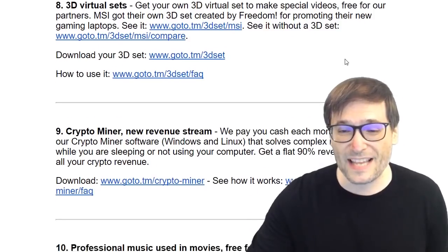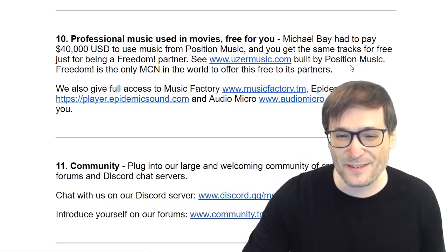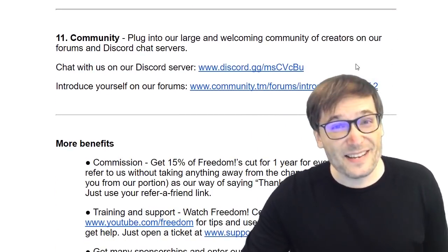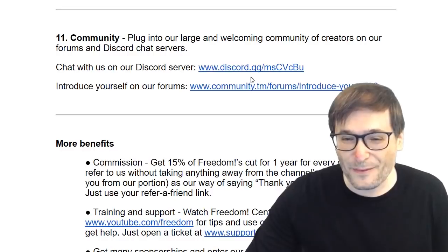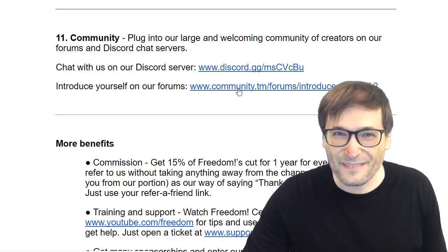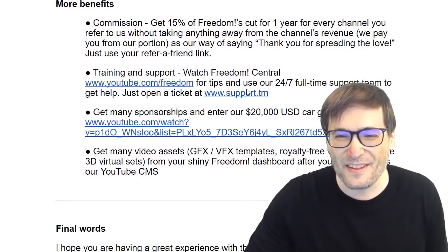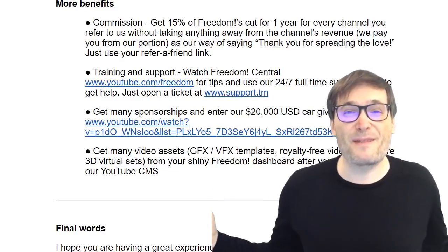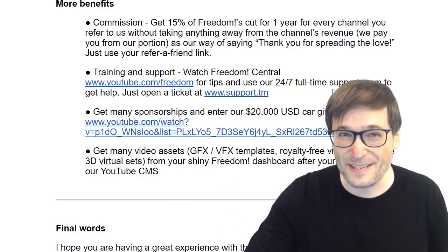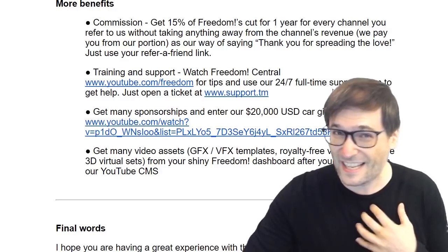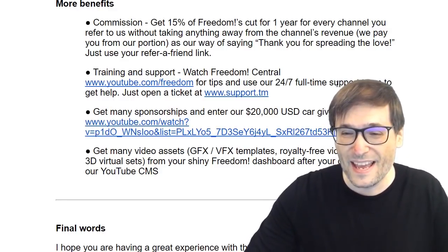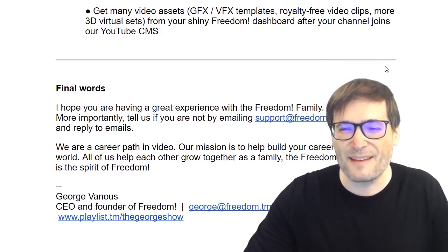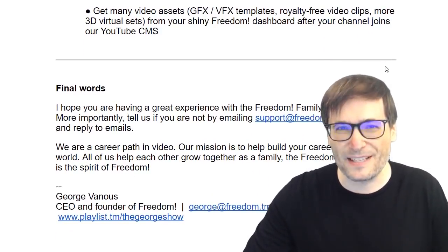We also offer 3D virtual sets, a crypto miner as a new revenue stream, and professional music libraries. We have a great community on our Discord chat servers and community forums — introduce yourself if you haven't already. We also have a referral commission where we pay you 15% of Freedom's cut for referring your friends. You take nothing away from the channels you refer, and of course we have training, support, sponsorships, and many video assets to help spice up your videos.